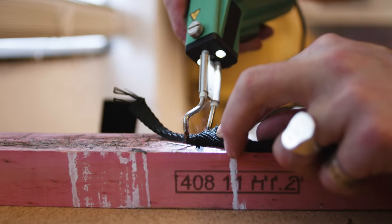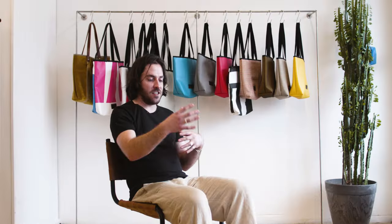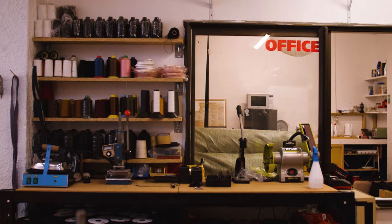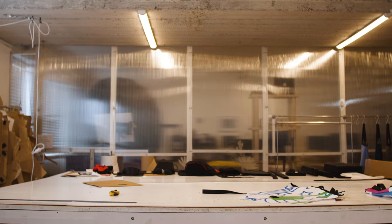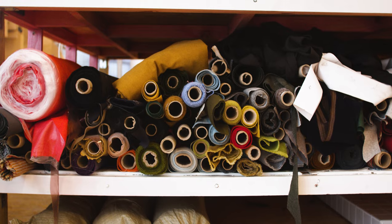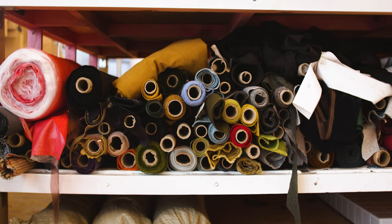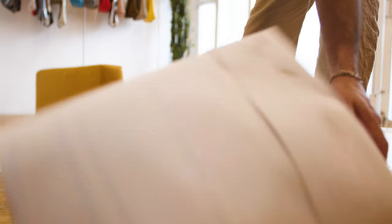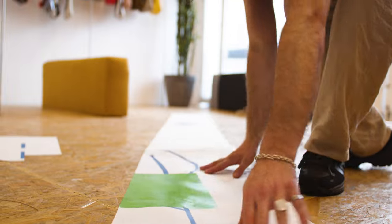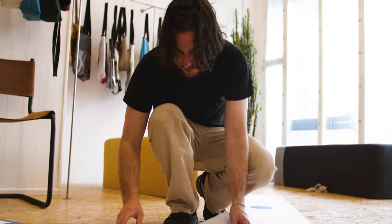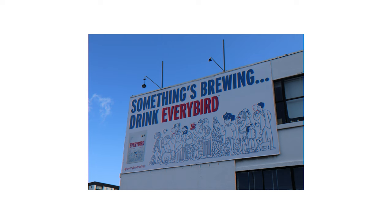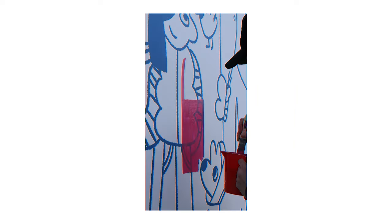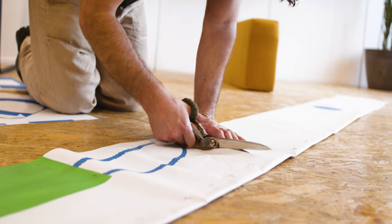I understand sometimes you can't always use reclaimed materials, but it's about using materials in the best possible way. When we got the Everybird billboard, we looked at it and decided what would be the best pattern or bag shape.